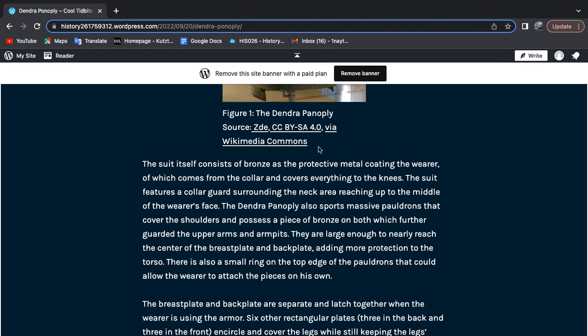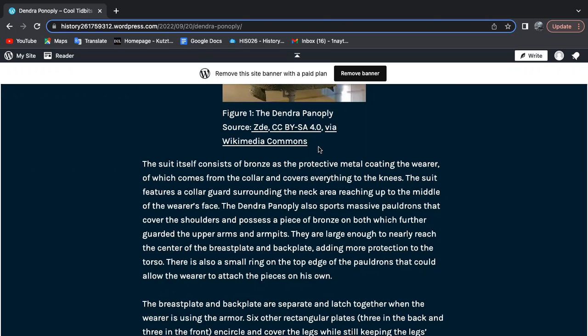There is also a small ring on the top edge of the pauldrons that could allow the wearer to attach the pieces on their own, not needing the squires that medieval knights needed to put on their armor.